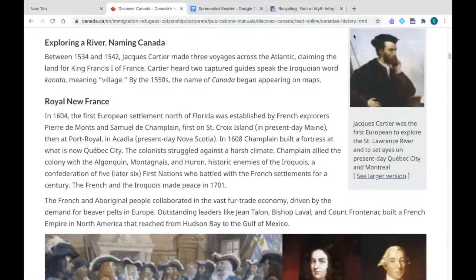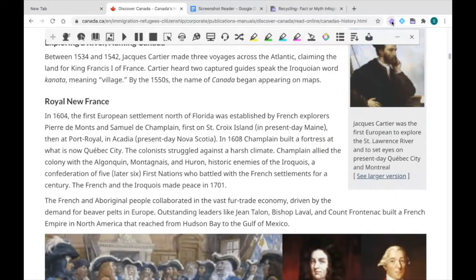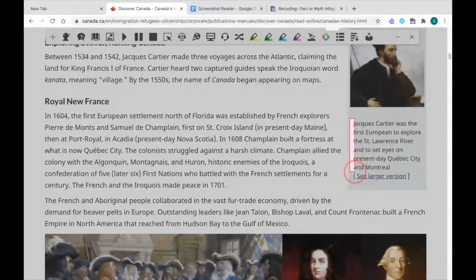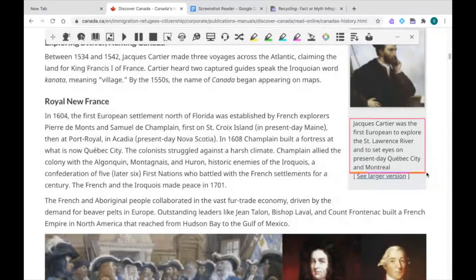Click once on the purple puzzle piece to pull up your Read&Write toolbar. The Screenshot Reader feature can help you read text that might be hard to access or text that is around an image. Just click on the icon and draw a box around the text that you'd like to have read aloud. Once you draw the box, Read&Write will read it aloud to you automatically.